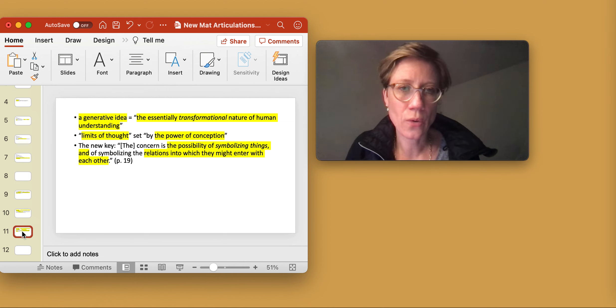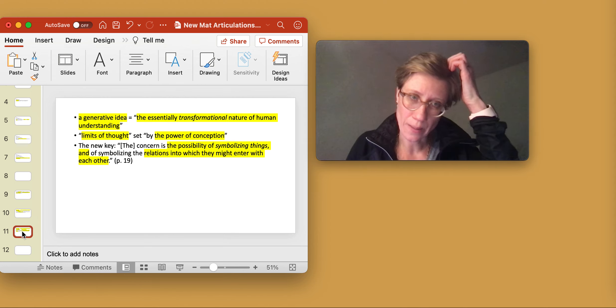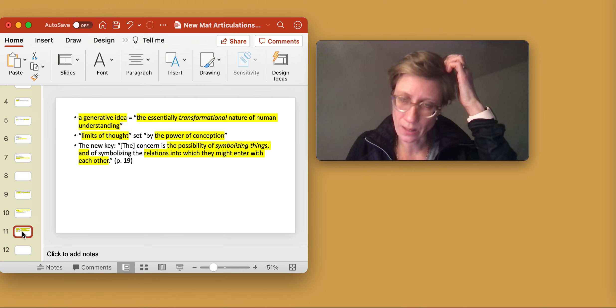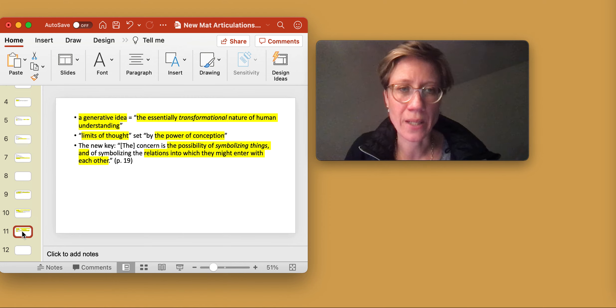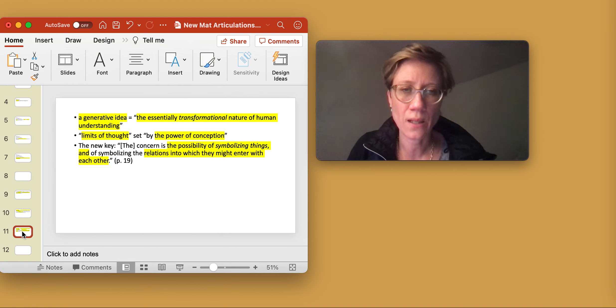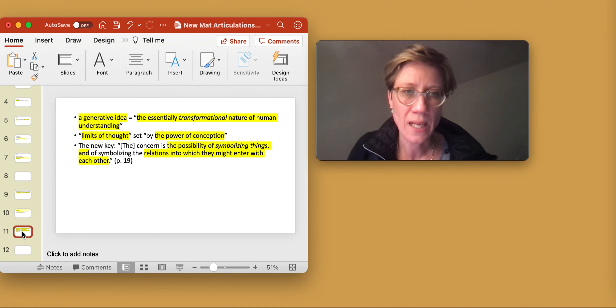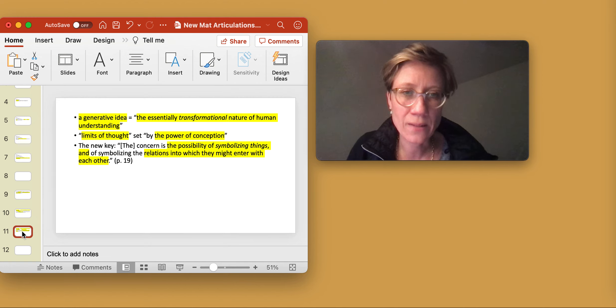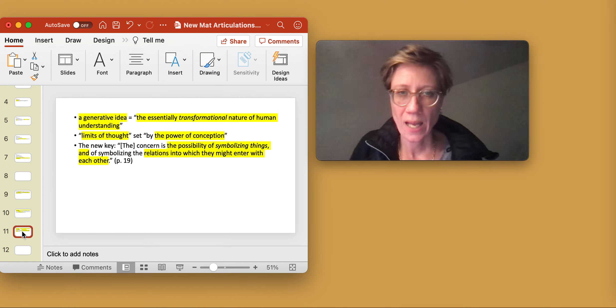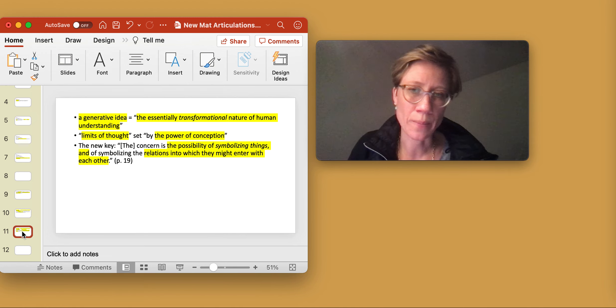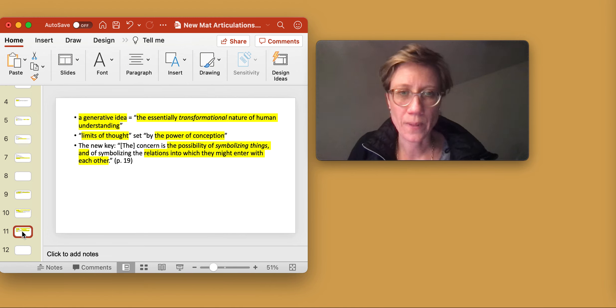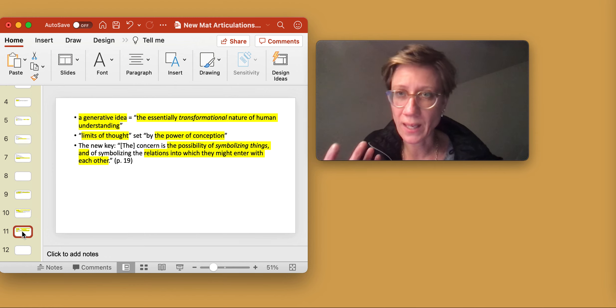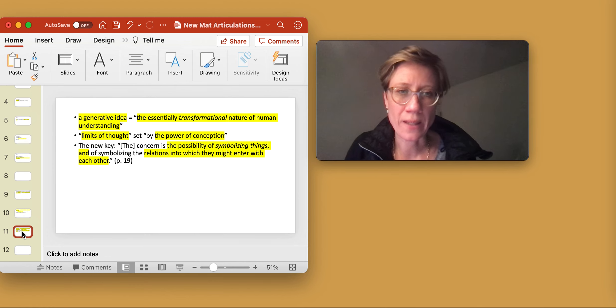So the new key itself that Suzanne Langer talks about is what has been formulated by herself as follows. She says the concern is the possibility of symbolizing things and of symbolizing the relations into which these things might enter with each other.